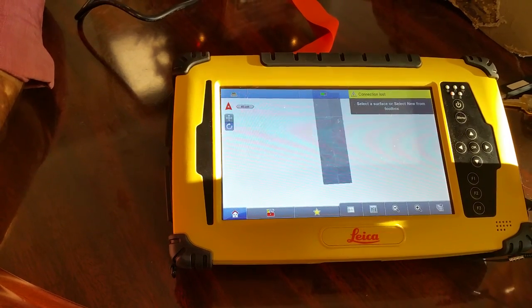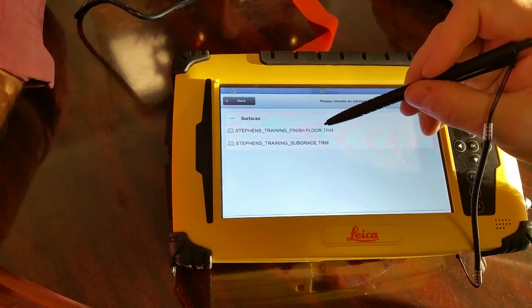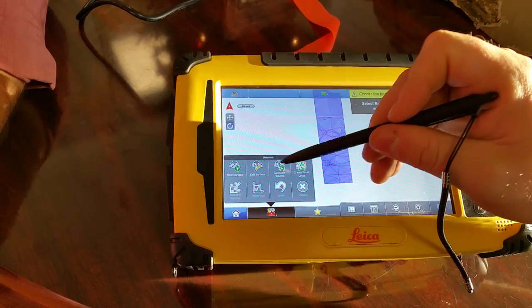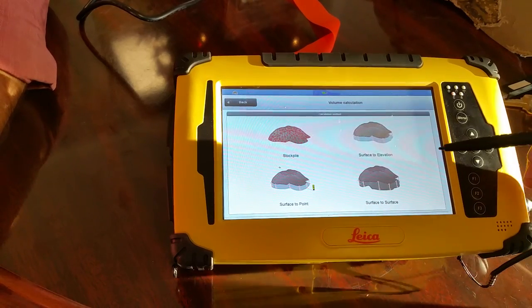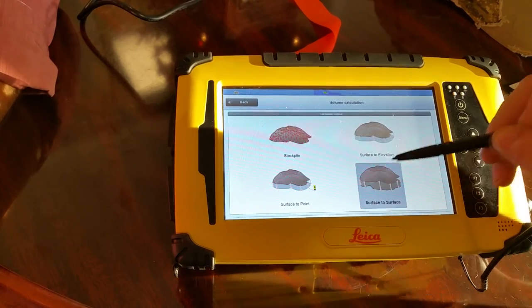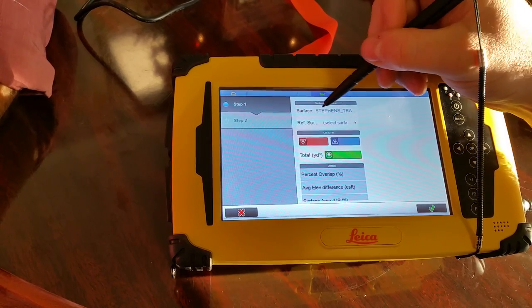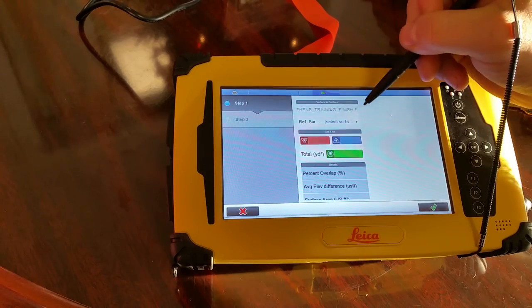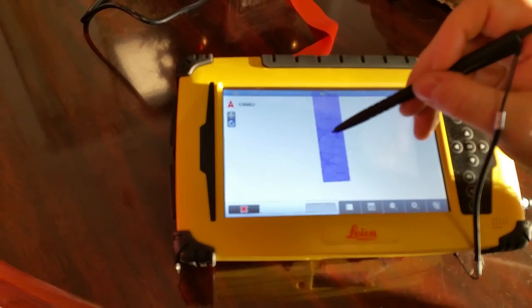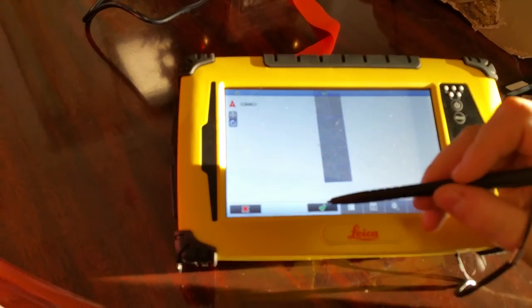First we have to select our reference surface, which will be the Finish Floor. Then we'll go to our toolbox and select 'calculate volumes.' We want to calculate volumes by comparing two surfaces to each other, so we're going to go surface to surface. It's saying surface to surface — we've already selected our Finish Floor. Now for the other surface, we click on reference surface, select our Subgrade, and hit green check.